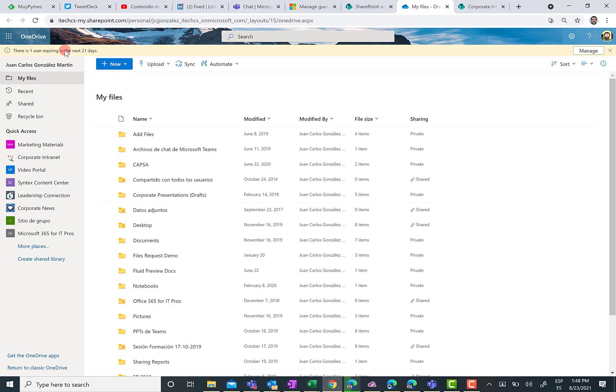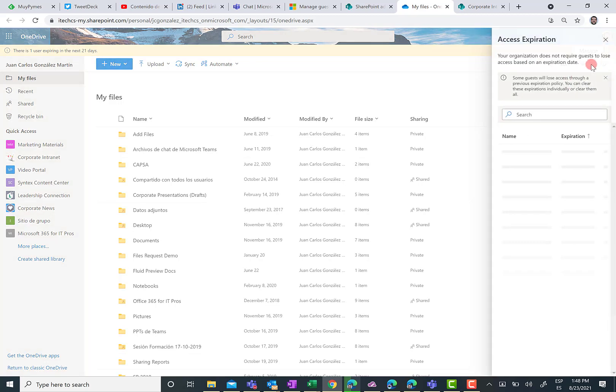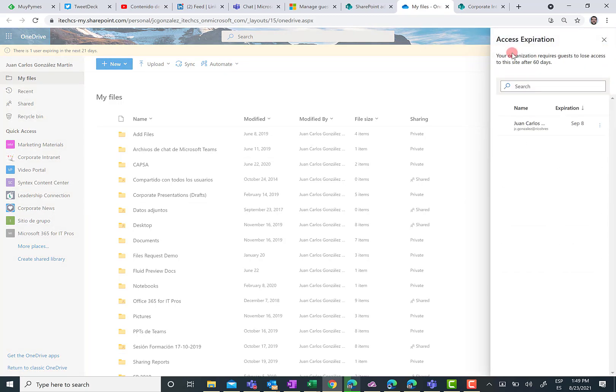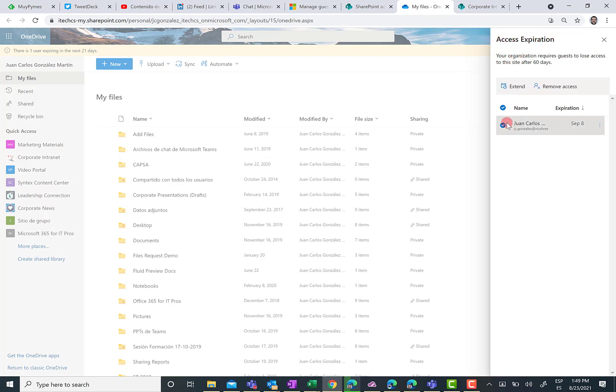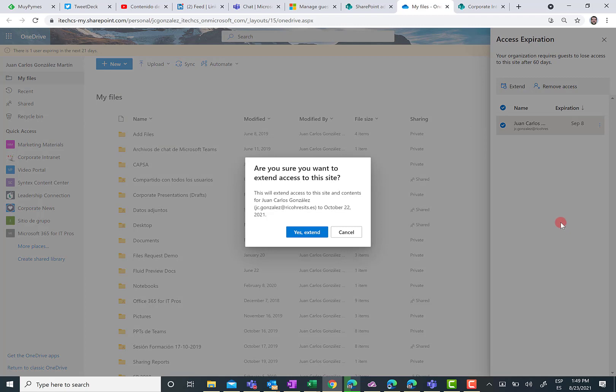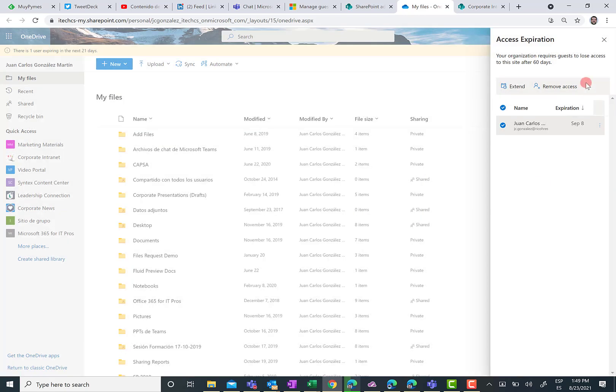So in the yellow bar, it is informing me about this matter. And I can click on the Manage option. If I click on the Manage option, I am going to see a side panel, access expiration side panel, where I have the possibility to select for this user or for any other user that is in the same situation if I want to extend the access for another 60 days or just the opposite, remove access to this content. I am not going to do that.